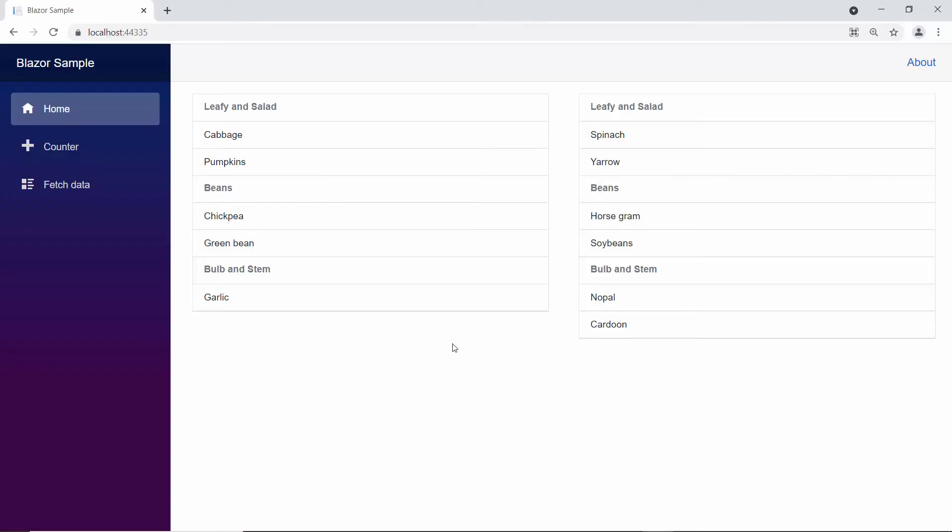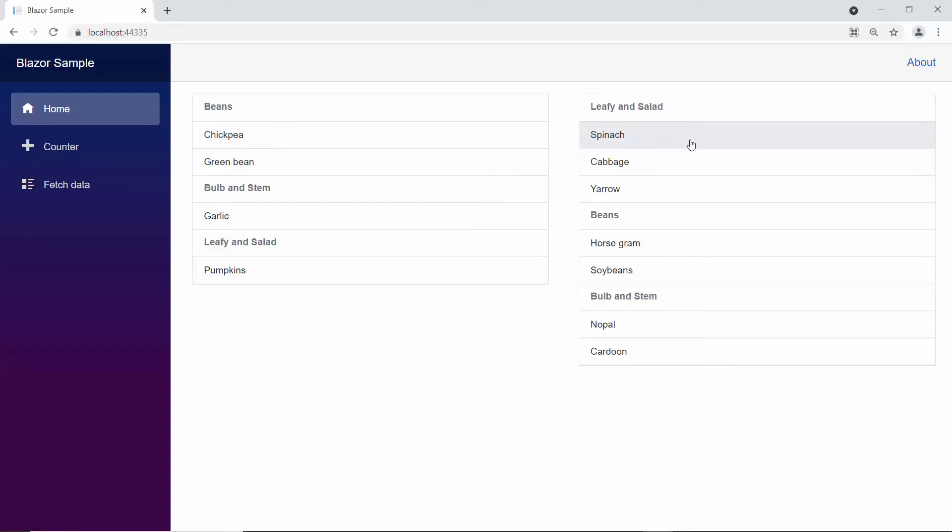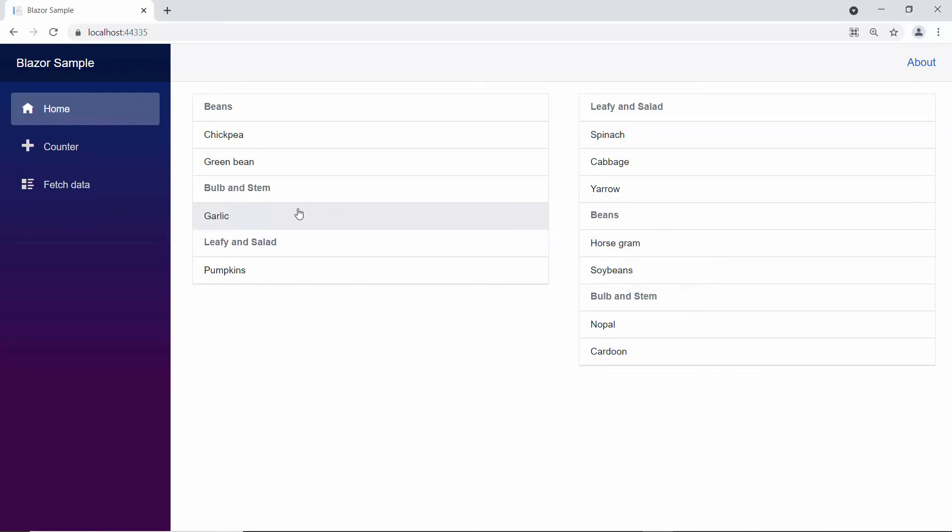So now, you can see that I can drag and drop the item cabbage from one list box to another. Similarly, I can also drag the cardoon to another list box like this.